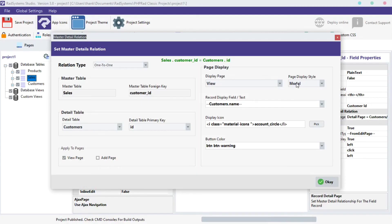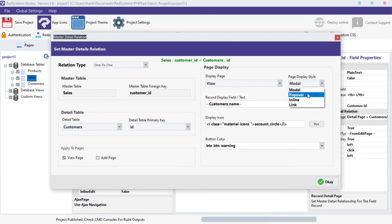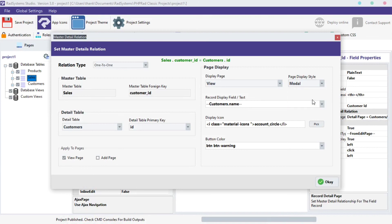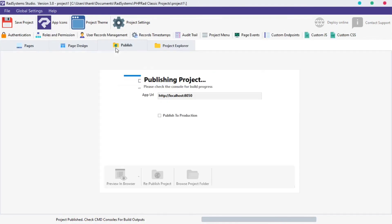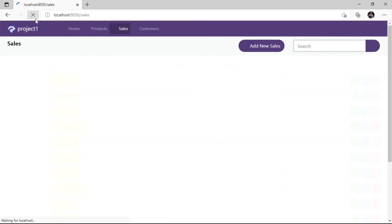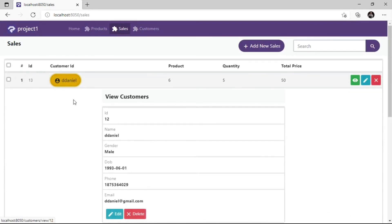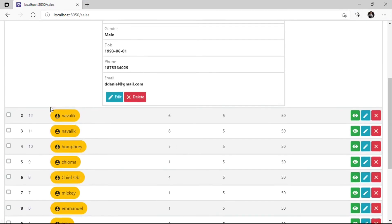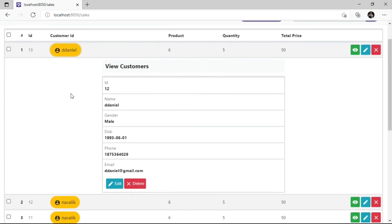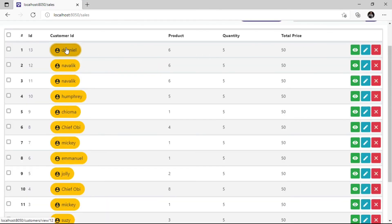By default, the page display style, located on the right side of the Page Display section, is set to modal. Click on the Page Display style and select another option of your choice — I will choose Inline Display. Click OK, publish the project, and then click Preview in the browser to see the changes. As we can see, master details is loaded inline directly on the page table.